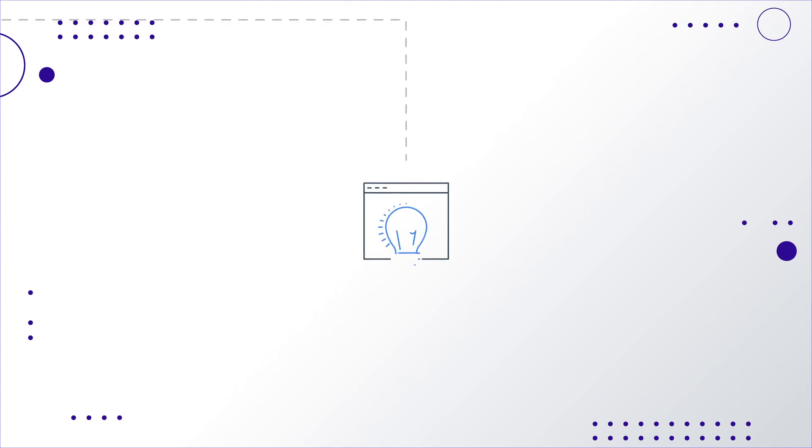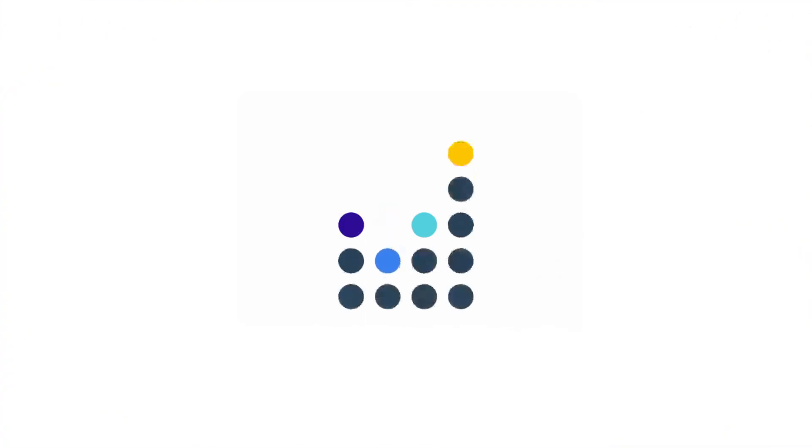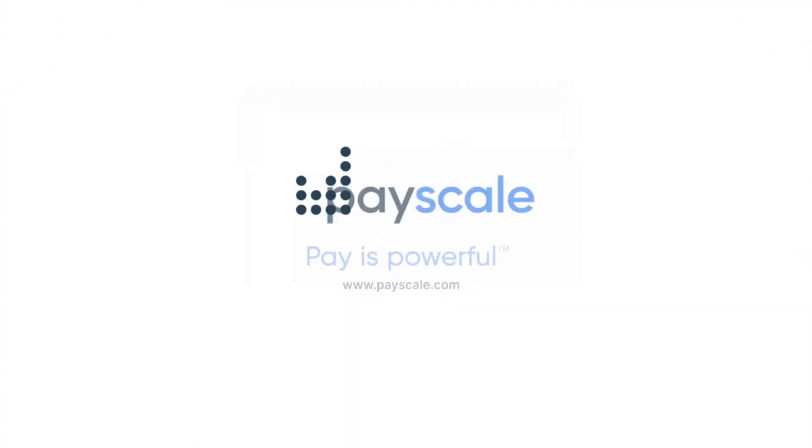Ready to learn how a unified approach to data can transform your organization's compensation efforts? Contact us to request your personal one-on-one demonstration today.